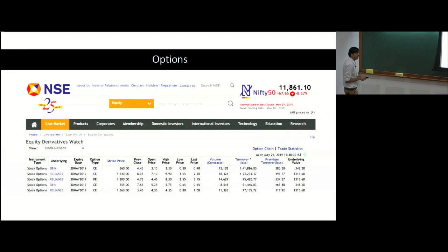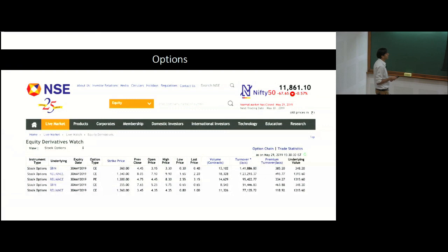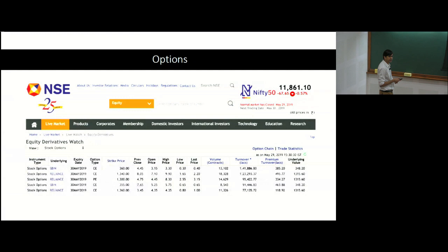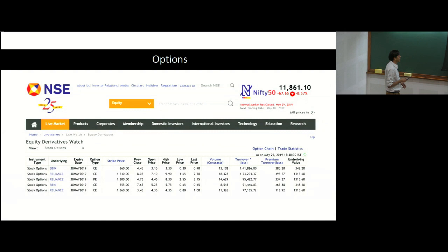The strike price is the price you agree to buy (call) or sell (put) the stock at. So for a call option on SBIN with a strike of 360 expiring 30th May 2019: if the stock price is above 360, you buy it at 360 — even if it's at 500, you get it at 360.